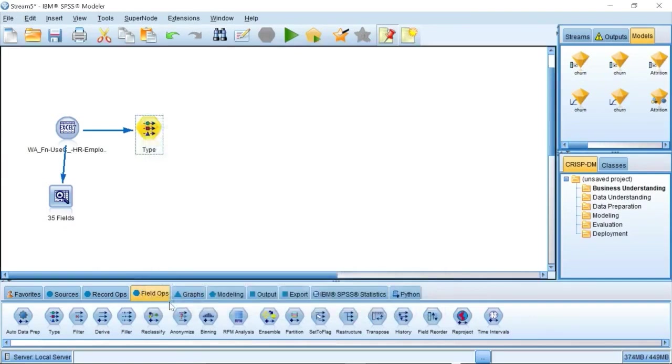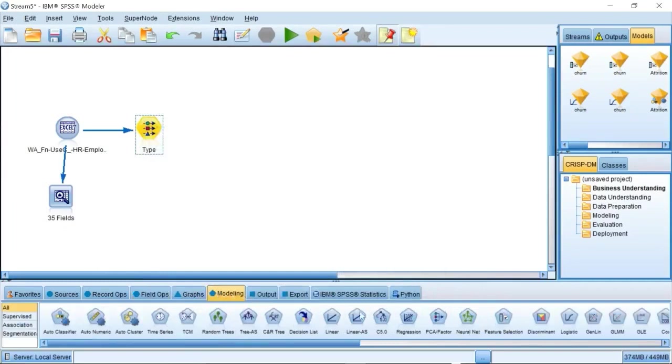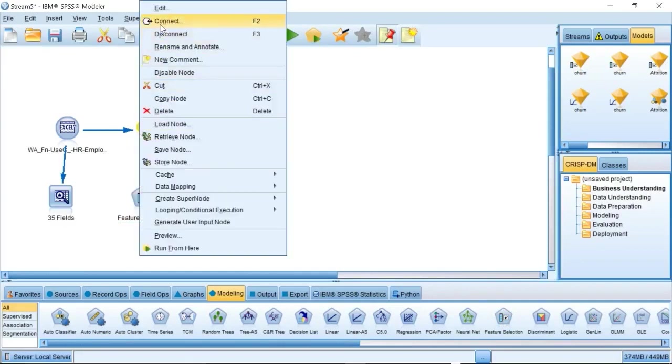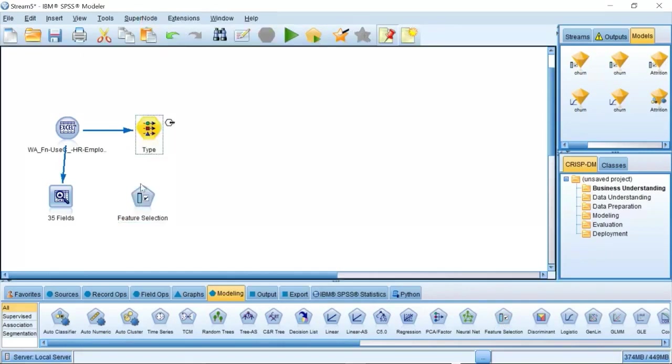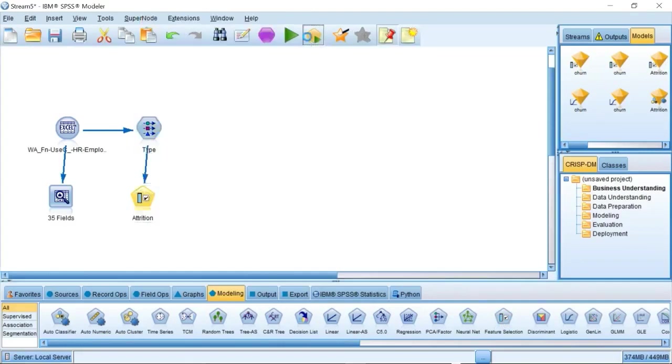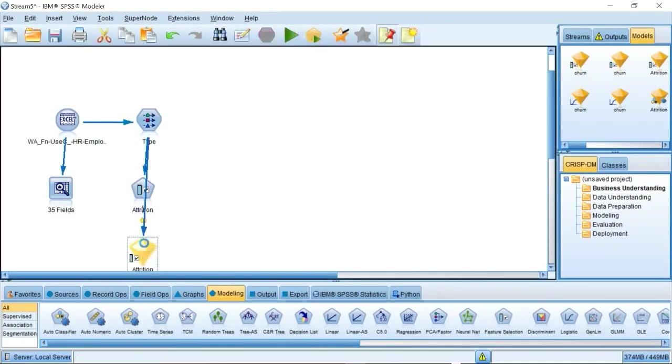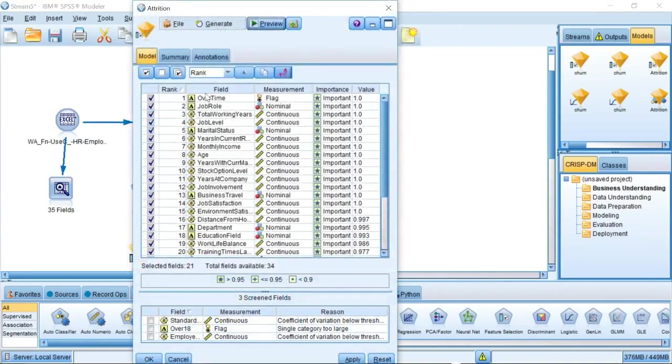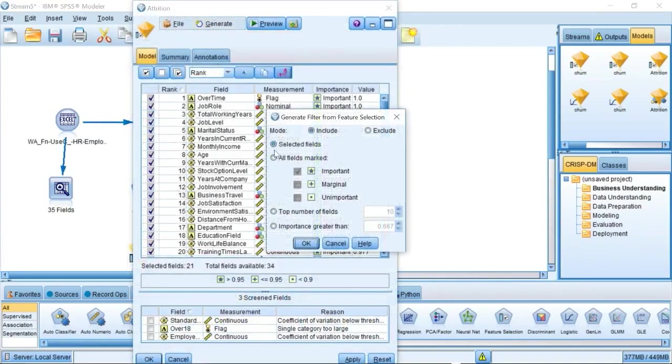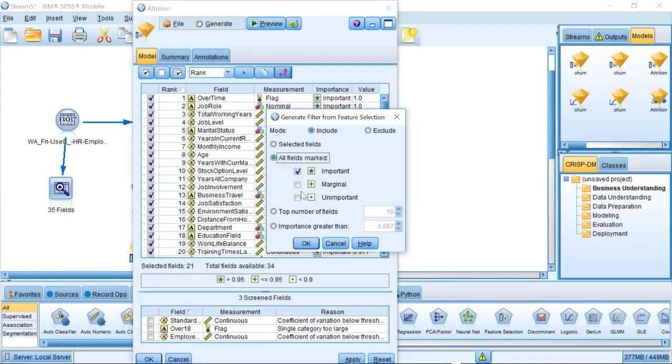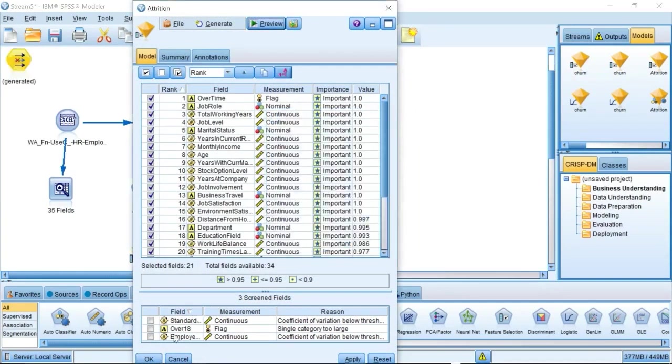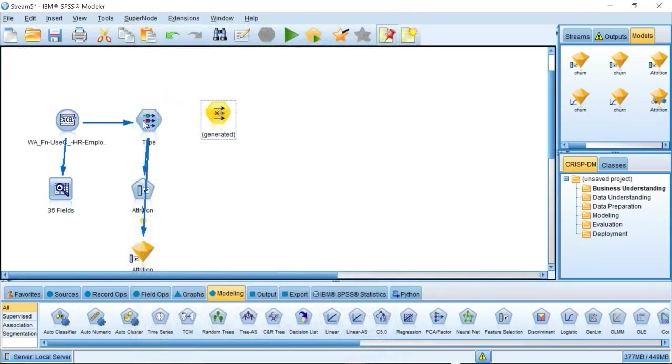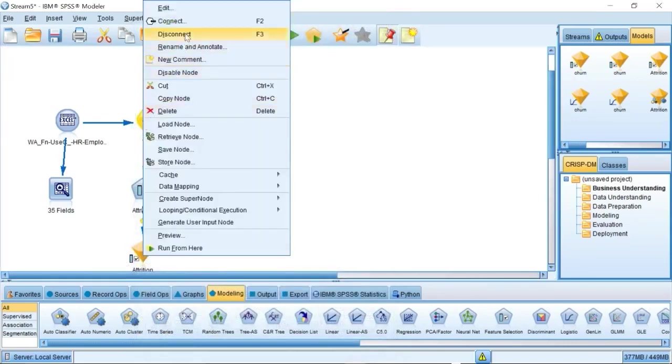To select the right variables that will be used in our model, we can use a feature selection model to filter the variables. Specify the target and input variables in the feature selection node and run the node. SPSS Modeler will give us the importance and values of each variable. Click the Generate button, and in the drop-down list, select Filter. In the pop-up window, select all fields marked and select the important checkbox. SPSS can automatically generate a filter node for us.